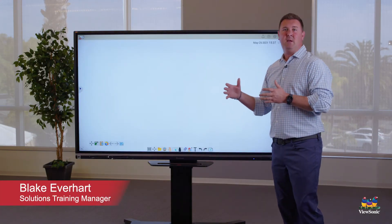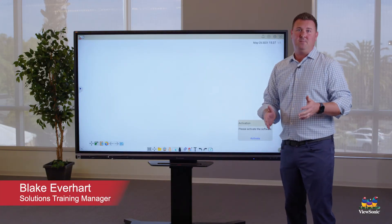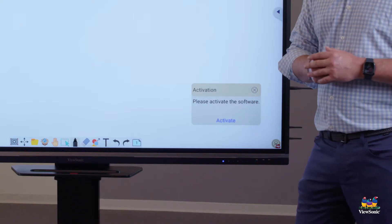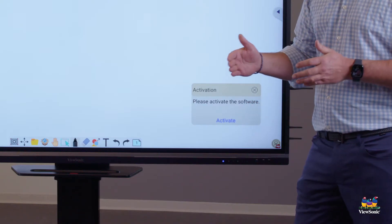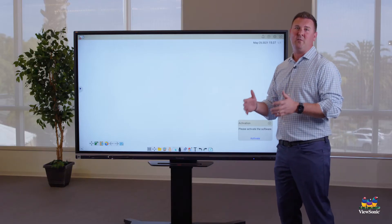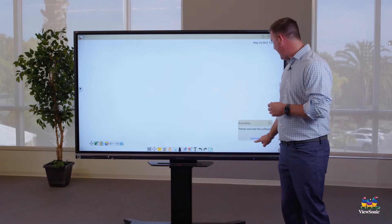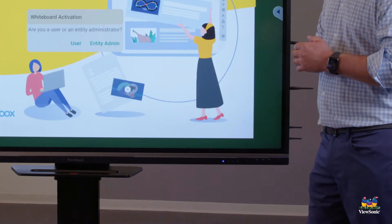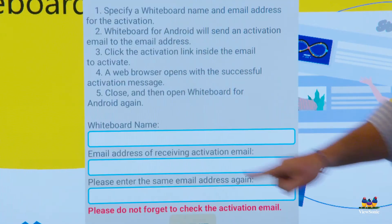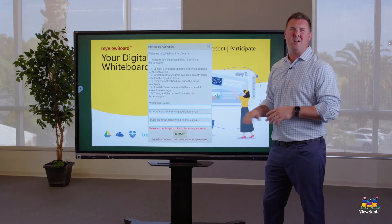There are a couple things we really want to get done before we sign in. The first thing we're going to notice is that it says activate our software. If IT has not done this for you, all we have to do is follow these quick steps: click on Activate, click User, and add a whiteboard name.